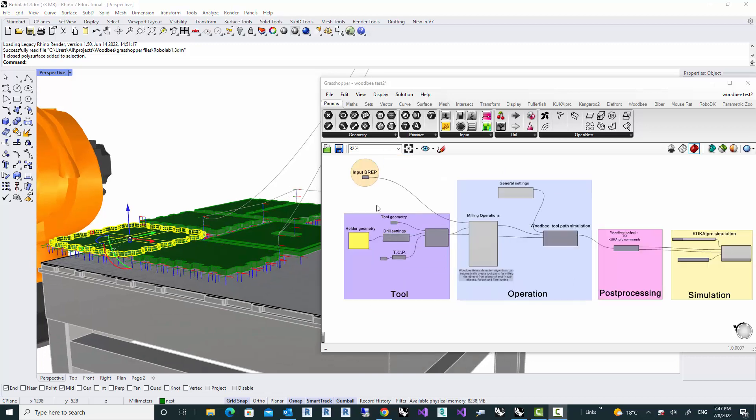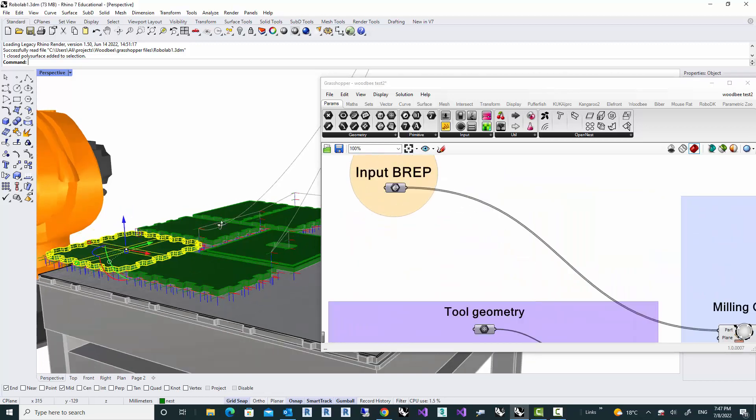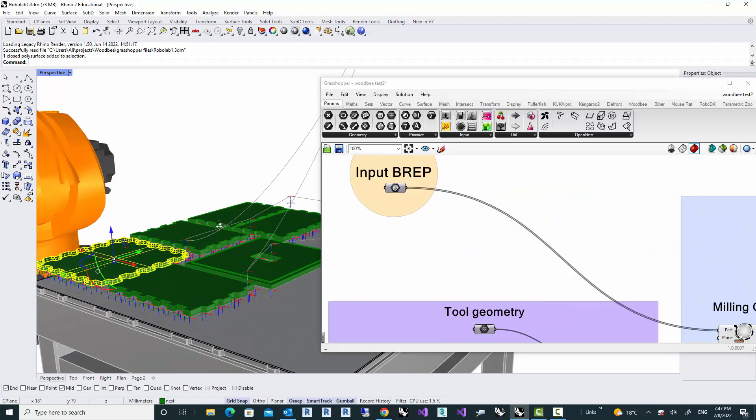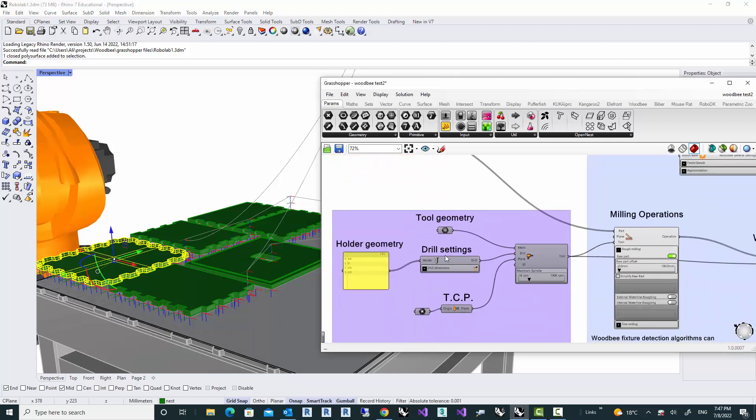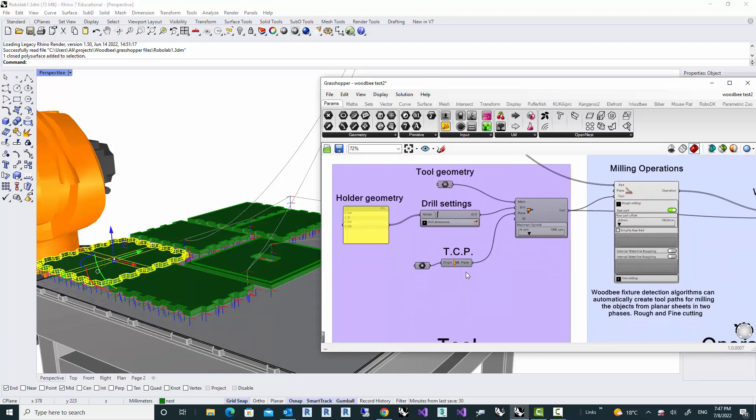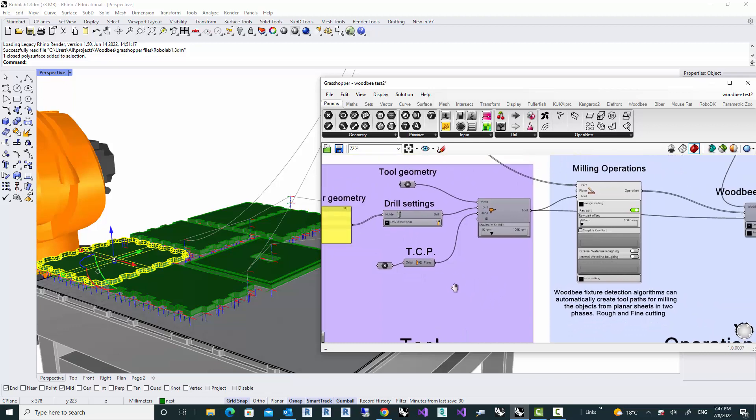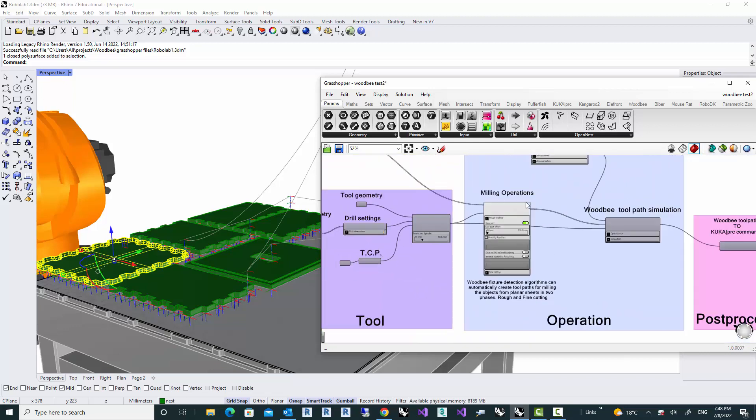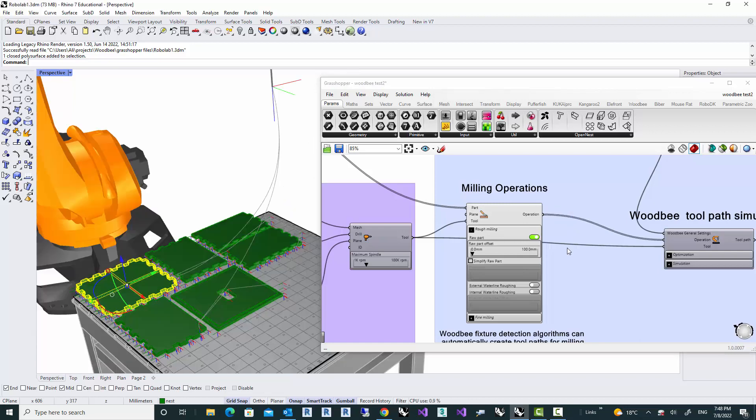What would-be does is that it takes the geometries, the solid geometries as an input. And then based on a tool that you define, it automatically detects the features which have to be milled out of the sheet.